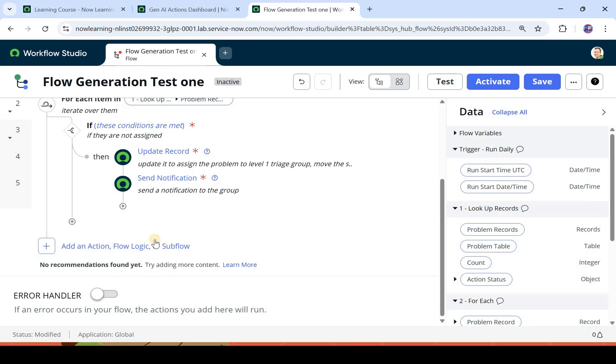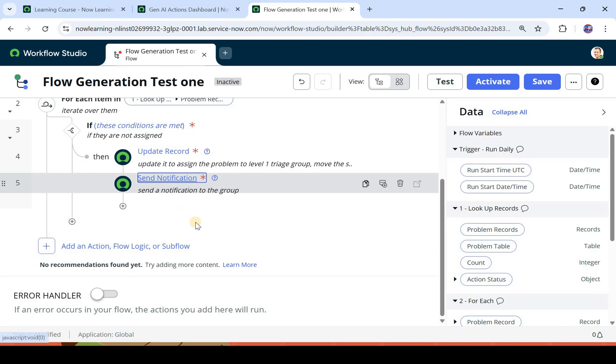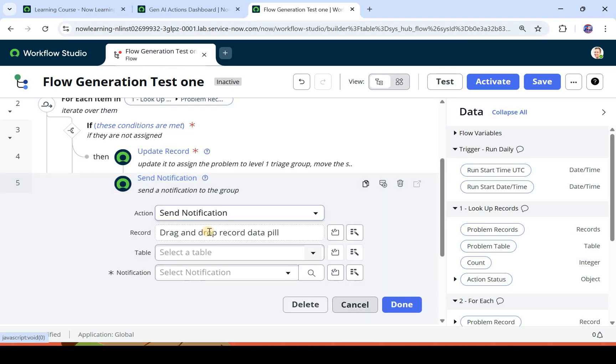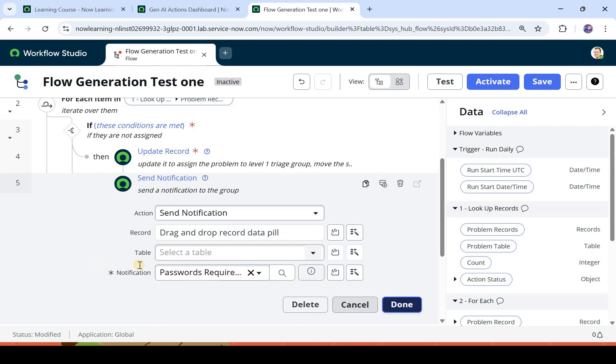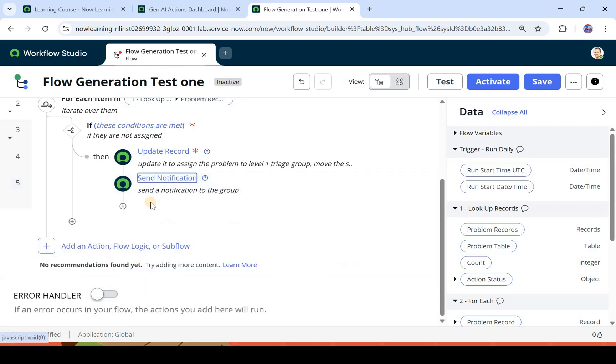It has said it has found no recommendation. Try adding more content. Maybe you will have to add more steps or maybe you will have to put in more details here, and then it will actually create or generate the next steps automatically for you. So these are the two skills which we were focusing on in this video for creators.